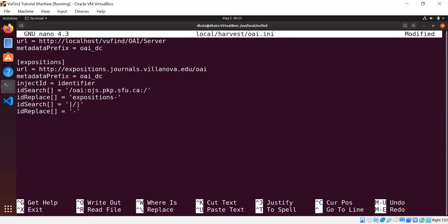So this way, everything that we index from Expositions will have a distinctive prefix on the ID, so we don't have to worry about Expositions records clashing with records from other sources. The other thing about this is that there are several slashes in some of the IDs and slashes in IDs can create problems because slashes have a special meaning in URLs and it requires extra configuration of your web server to make things behave nicely. So let's just get rid of all the slashes as well. So we're going to say, idSearch[] equals pipe slash pipe, idReplace[] equals dash. So let me explain all of this in whole now that I've typed it all in. idSearch and idReplace are repeatable settings in the file.